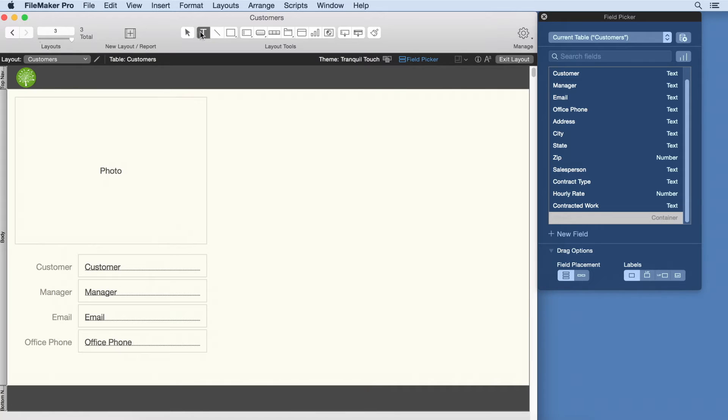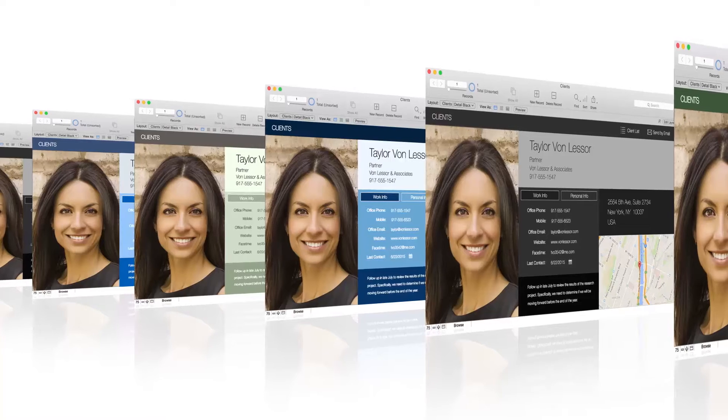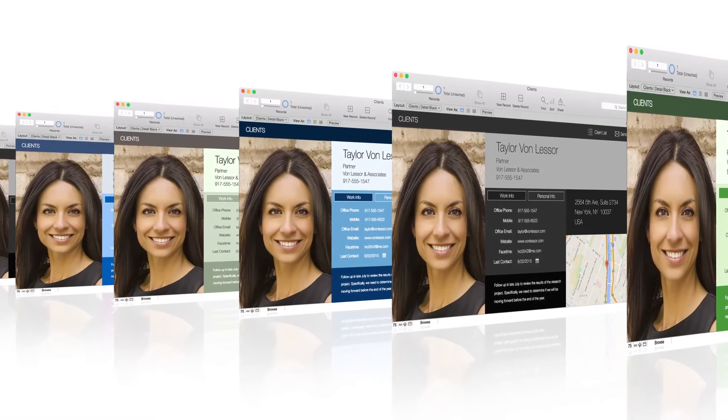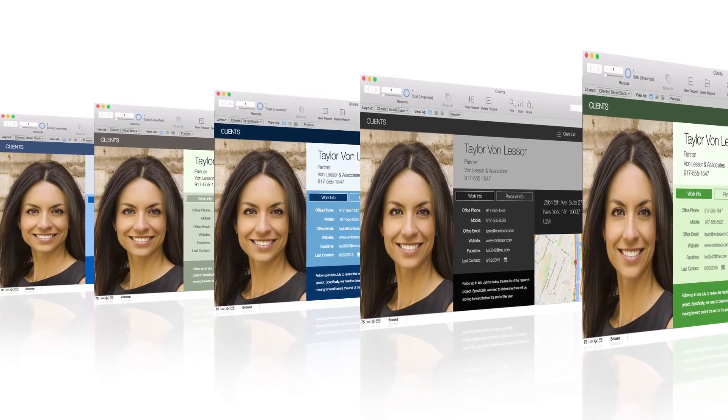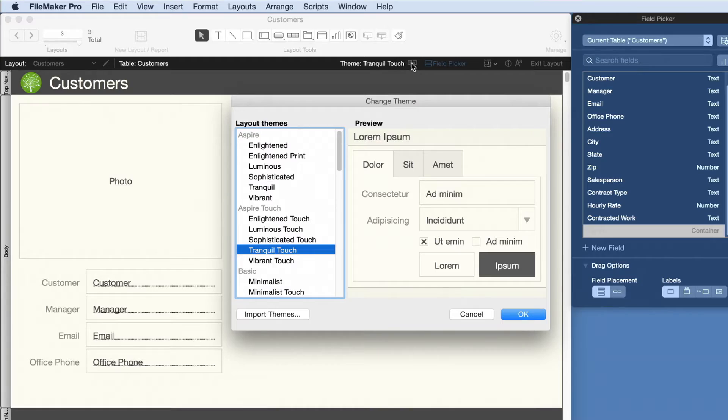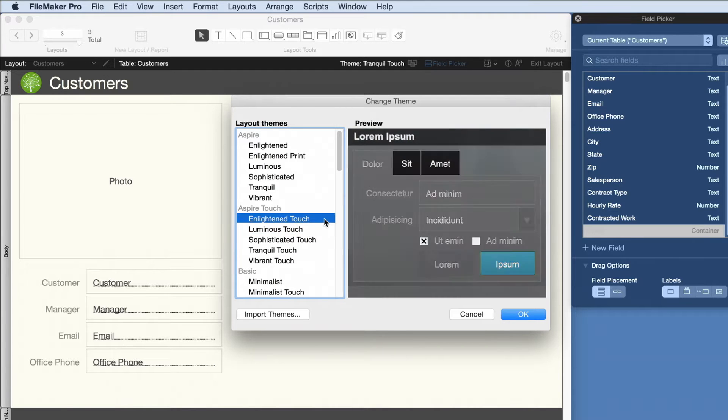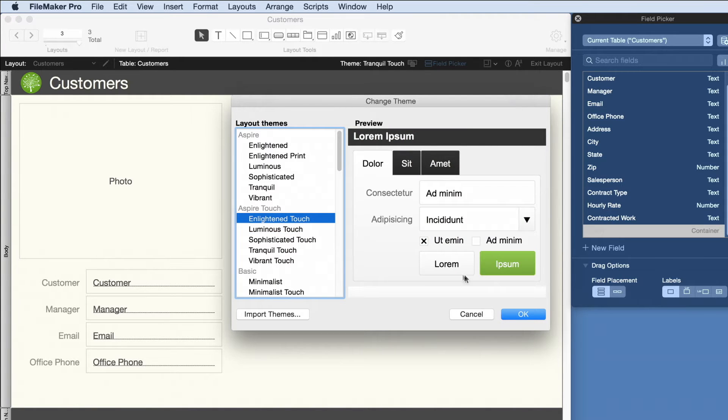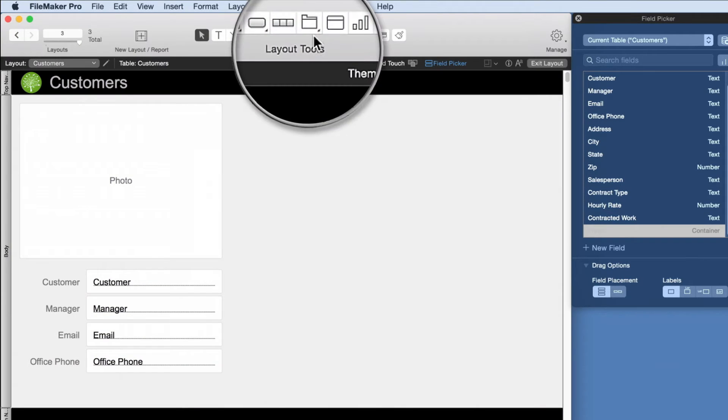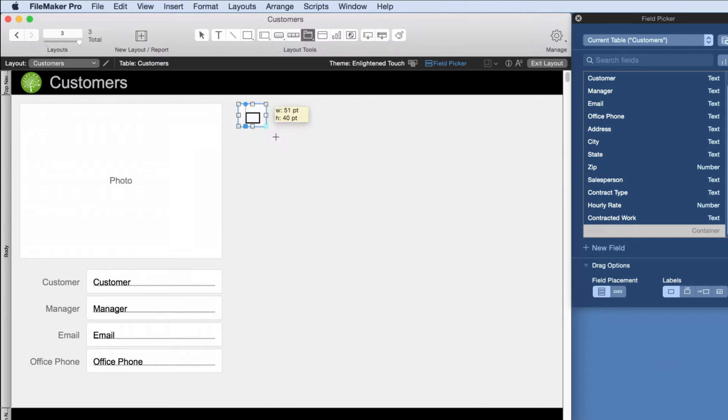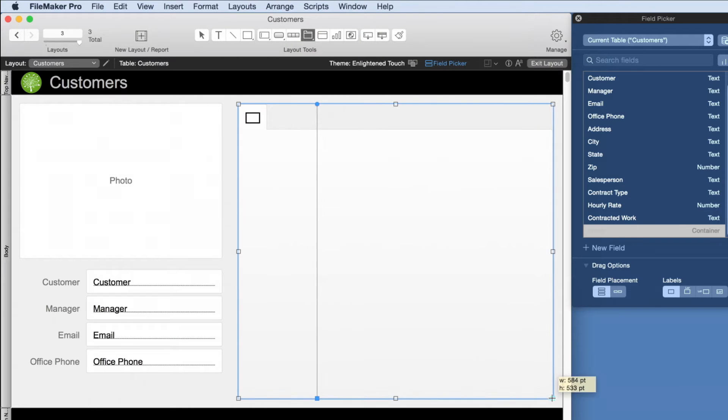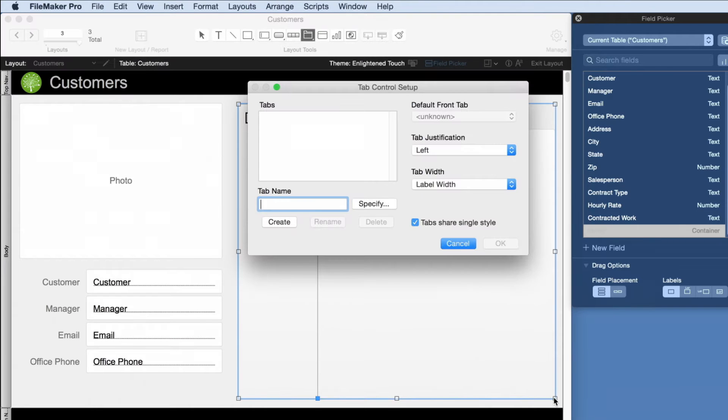Insert your company logo and headers. Choose from more than 50 pre-designed themes, including touch themes made specifically for iPad and iPhone. When space is limited, tabs help to organize different types of information, like contracts and work orders.